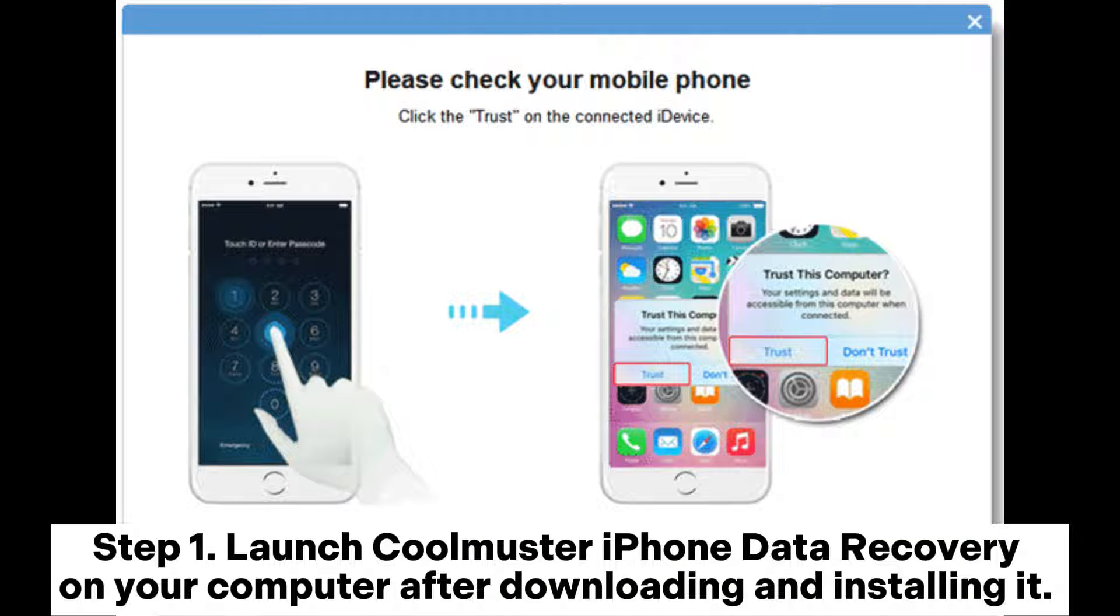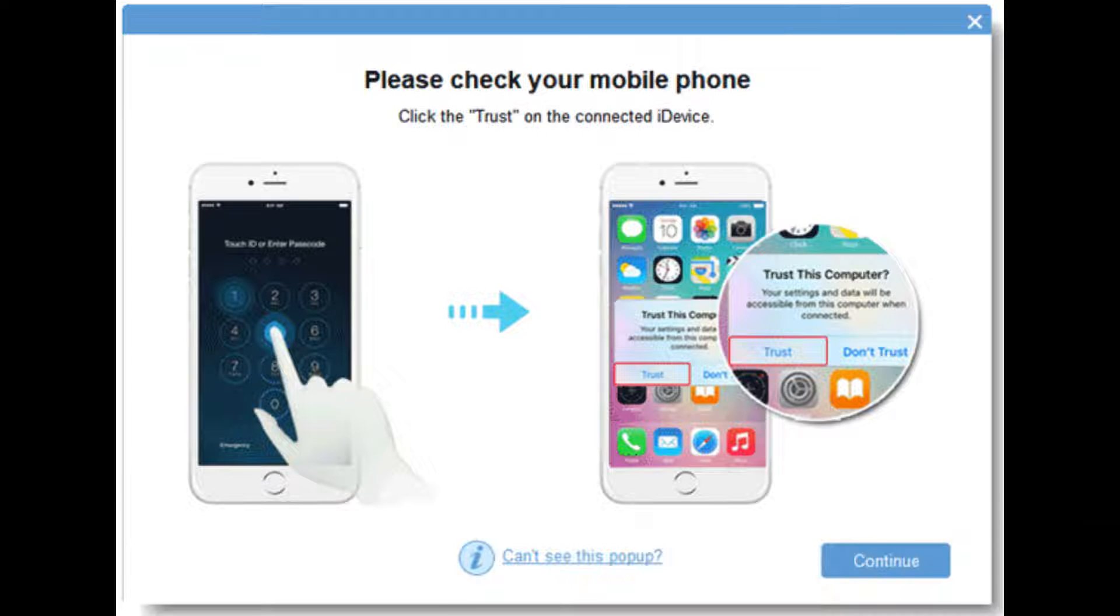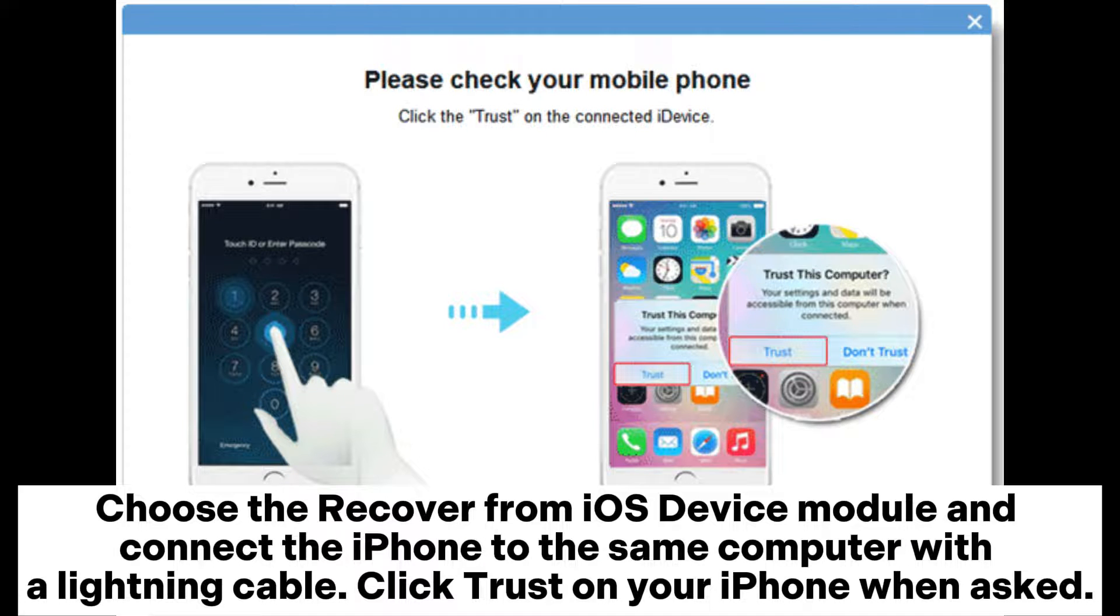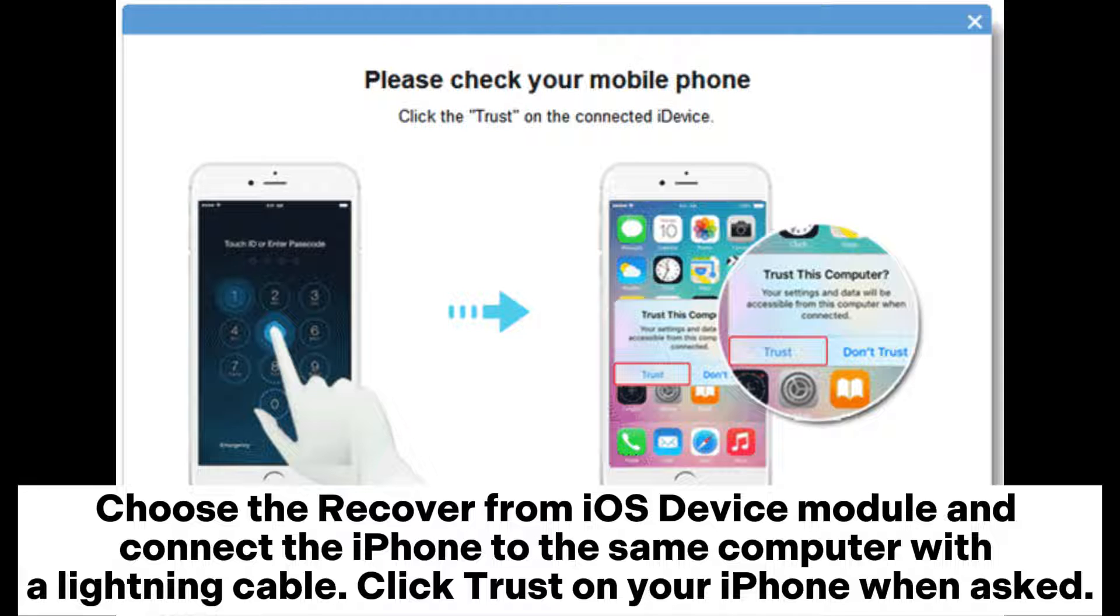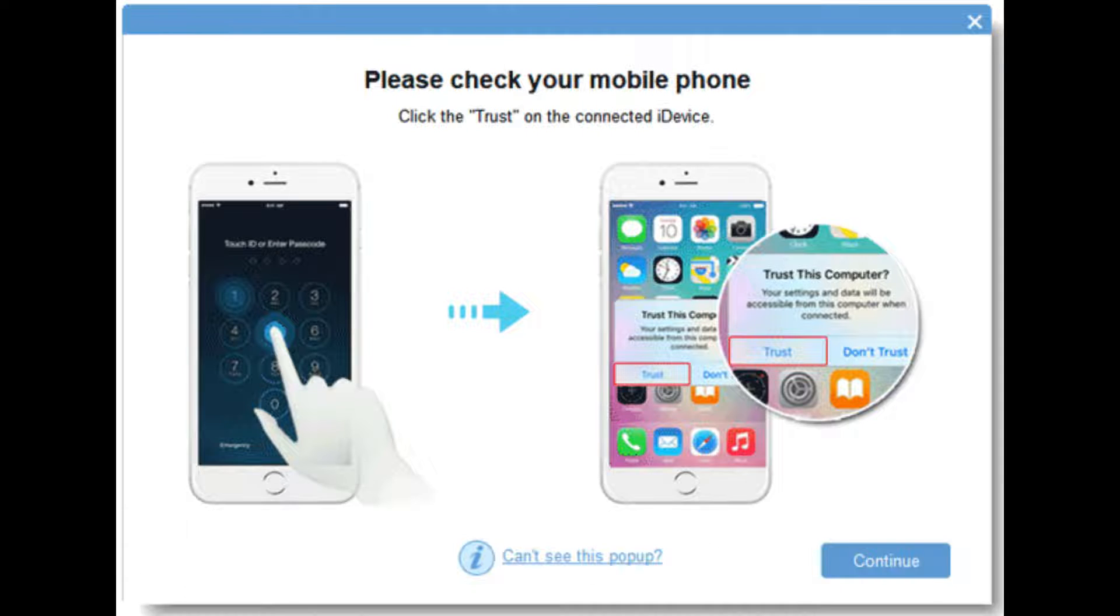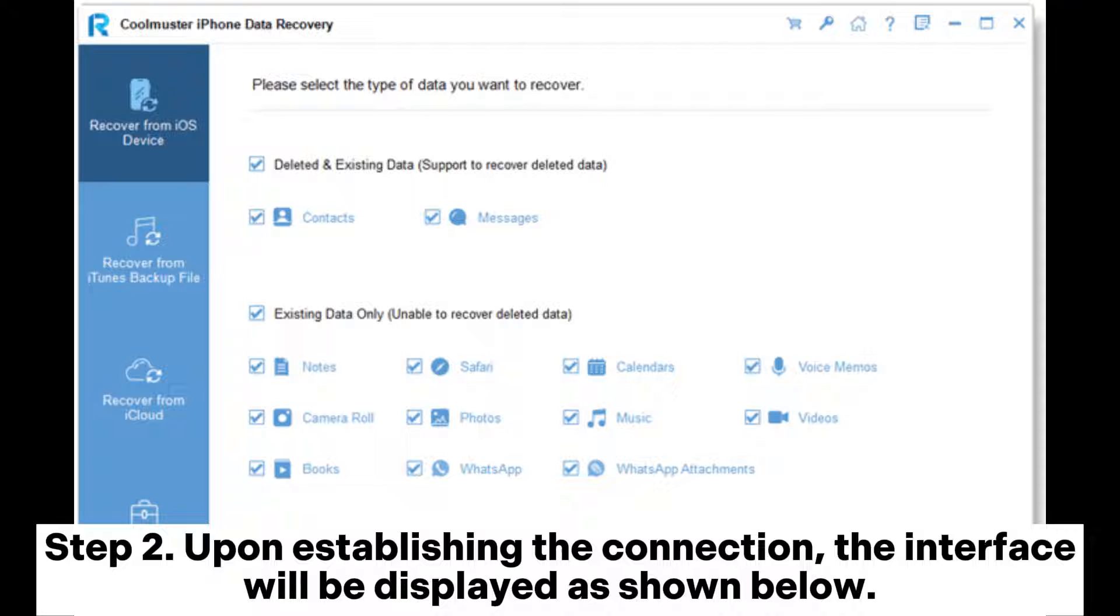Step 1: Launch Coolmuster iPhone Data Recovery on your computer after downloading and installing it. Choose the Recover from iOS Device module and connect the iPhone to the same computer with a lightning cable. Click Trust on your iPhone when asked.